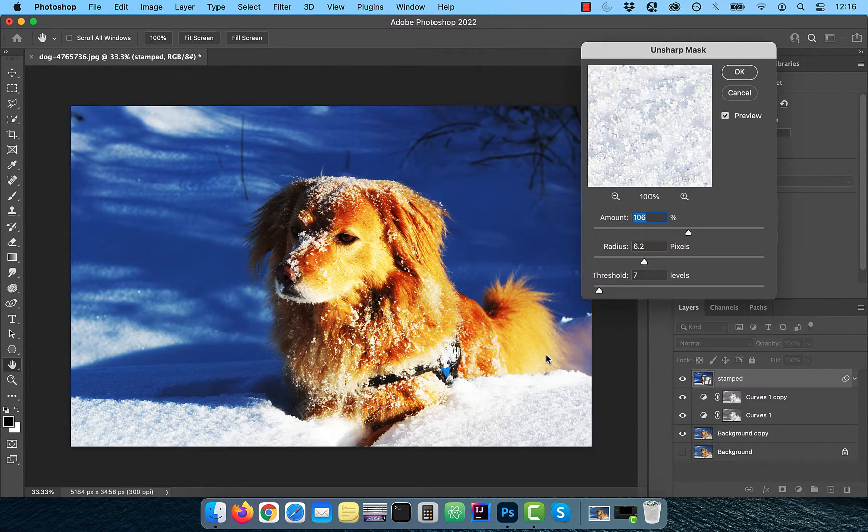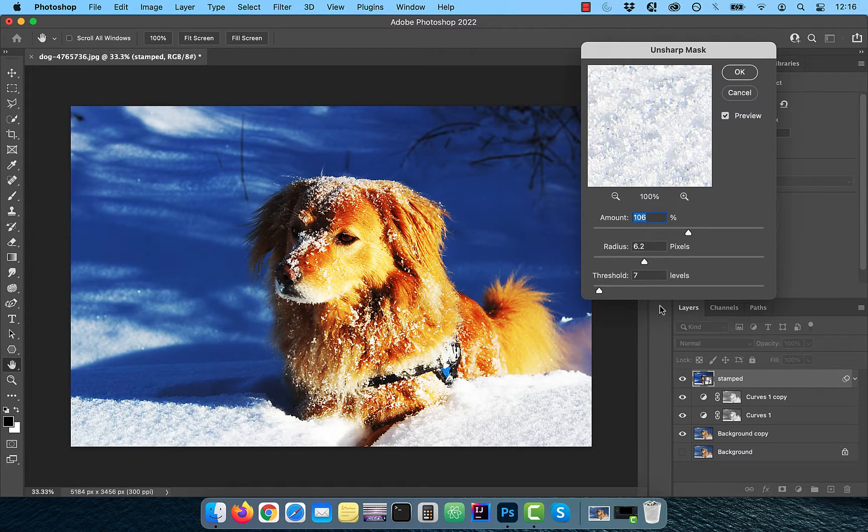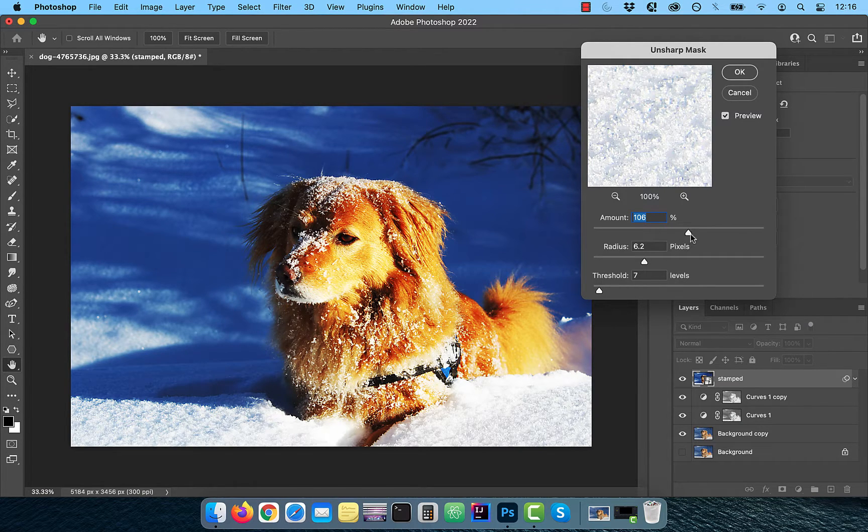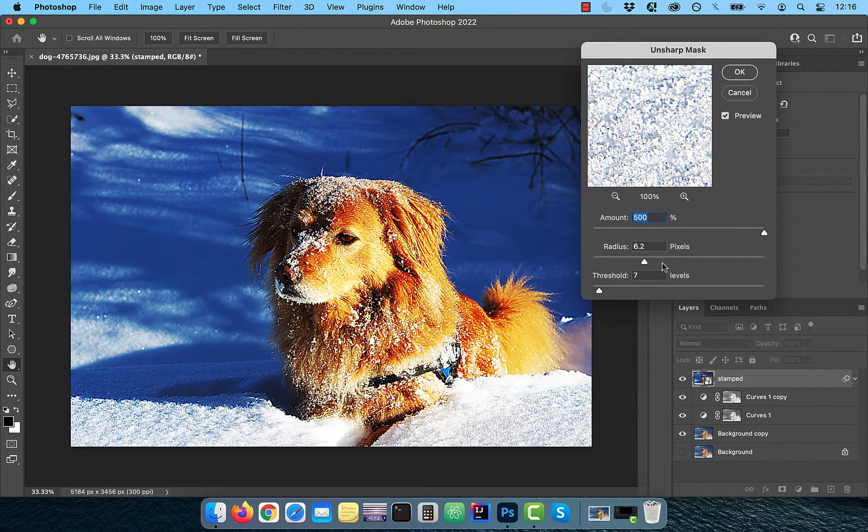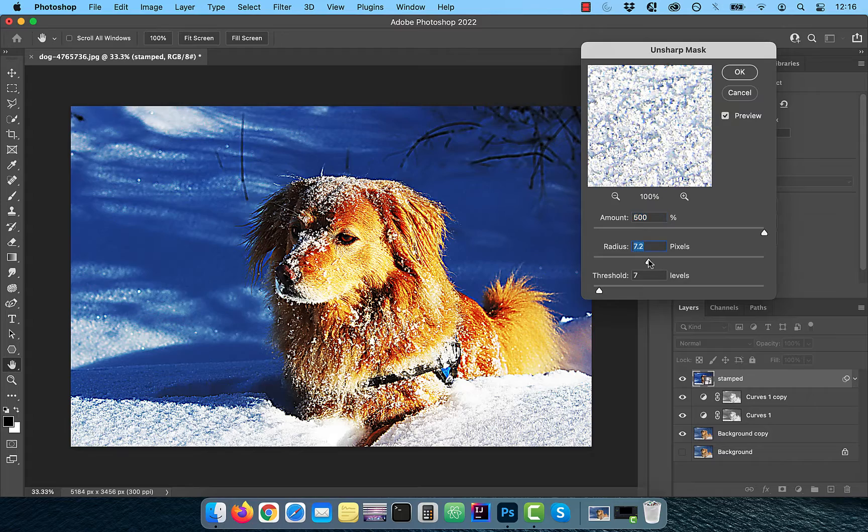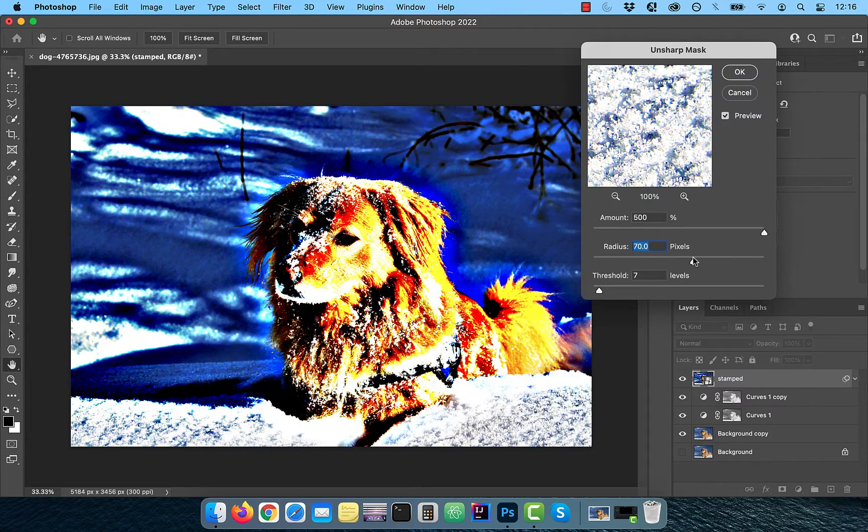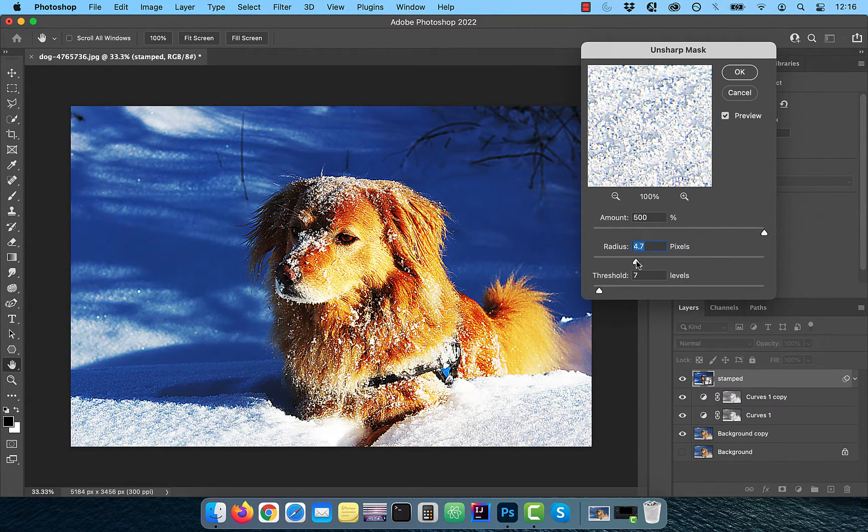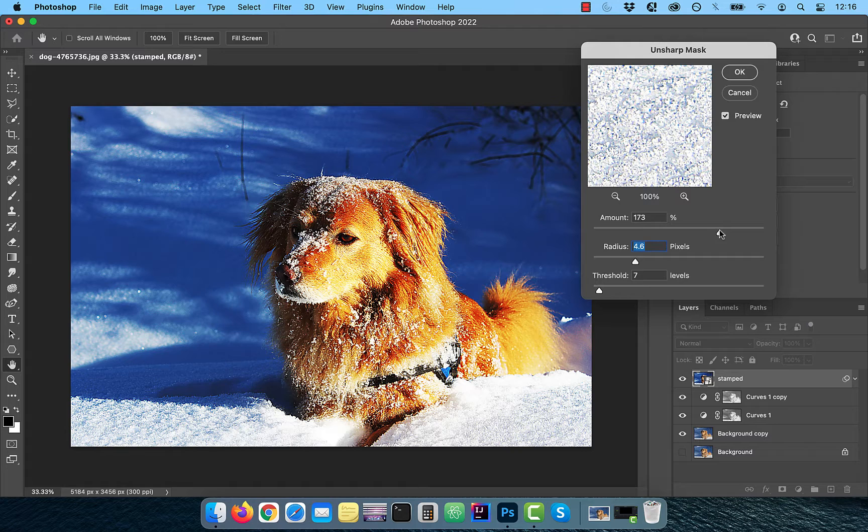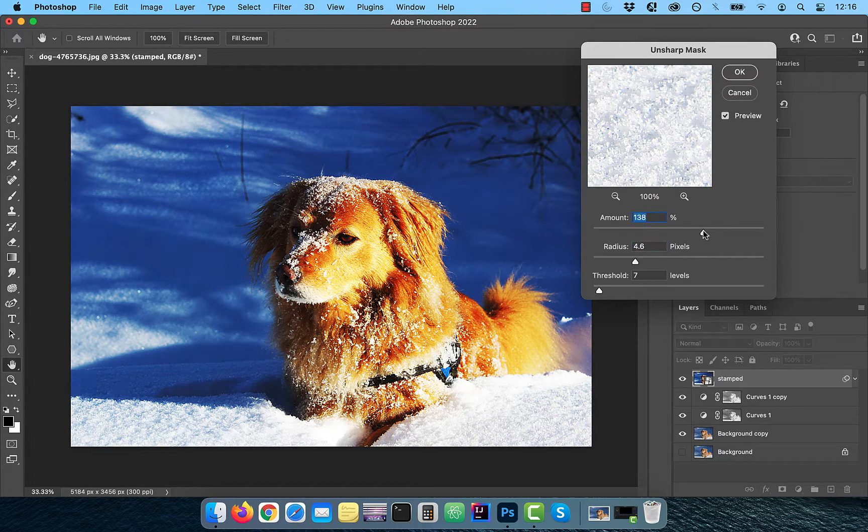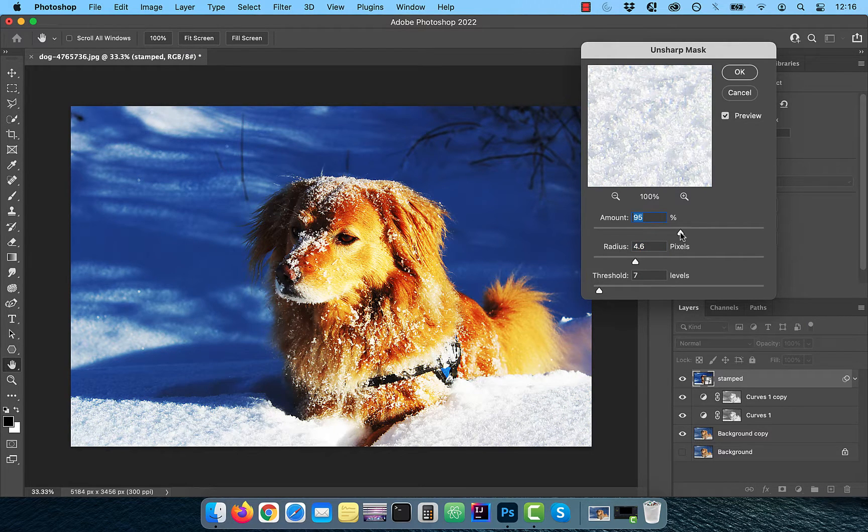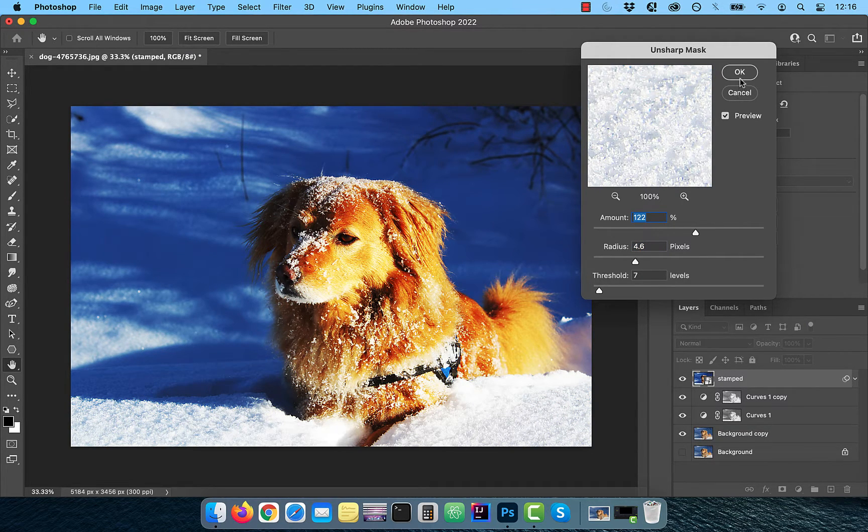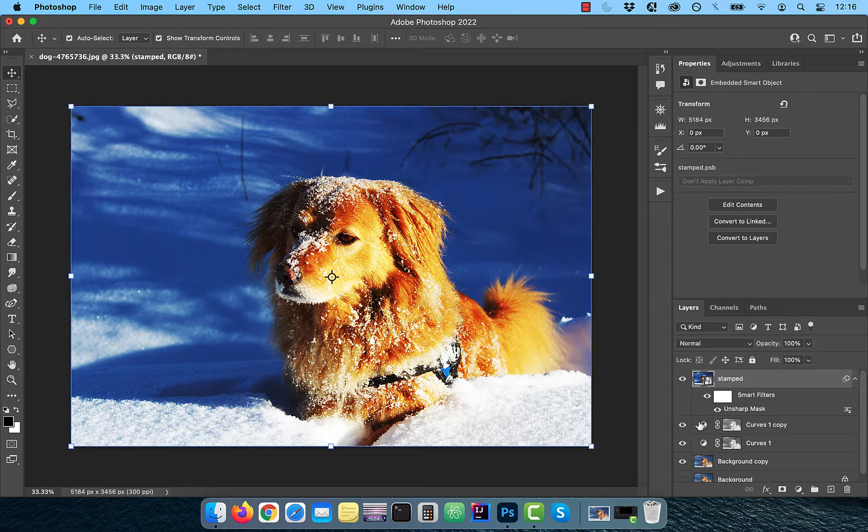Drag both the Amount and Radius sliders all the way to the right. Now slowly drag the Radius slider to the left until you stop seeing the halos. Now you can bring the Amount slider to the left to control the amount of sharpening as per your liking.